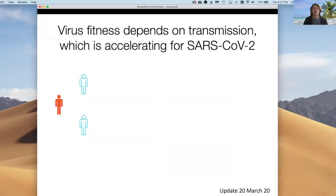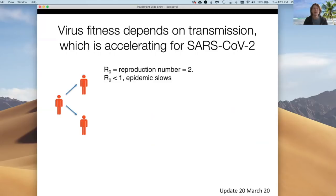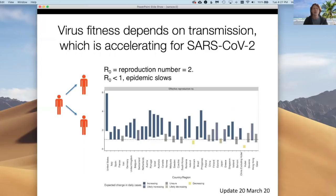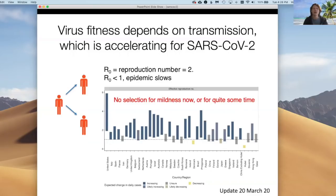One infected person infects two other people in this example of transmission, representing a reproductive number for the virus of two. To slow an epidemic, we need to reduce this number below one, so that each infection on average produces less than one new infection. Current estimates show that R0 is significantly greater than one in nearly all regions except for the severely quarantined regions of China, and perhaps also Japan and Denmark. So there's currently little or no selection for milder or more transmissible forms of the novel coronavirus, and there likely won't be for quite some time.